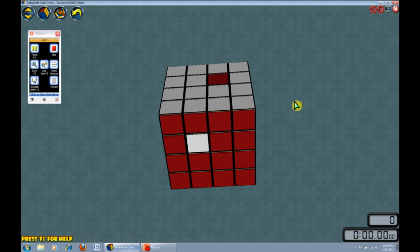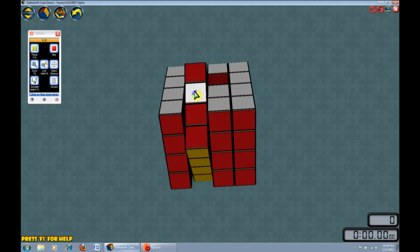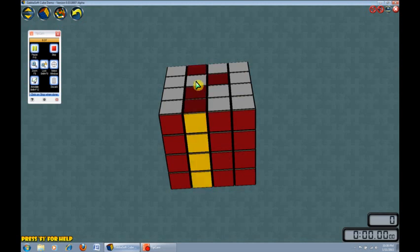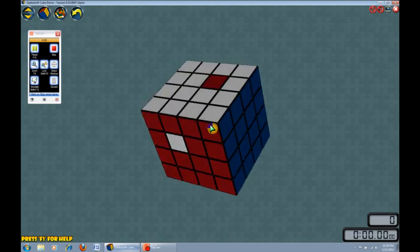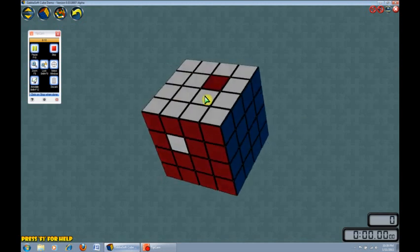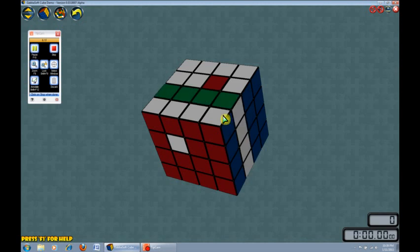Now, while doing this, you cannot disturb the slice that the destination is in. So, we cannot do this move, because it moves our destination. So, that leaves only one possible move that will bring the helper piece down to the small U face, and that's that.